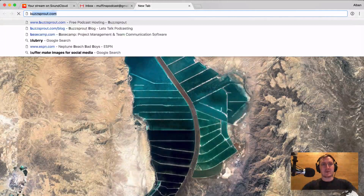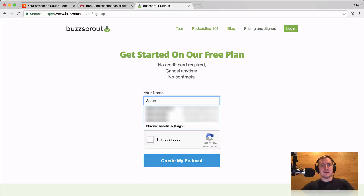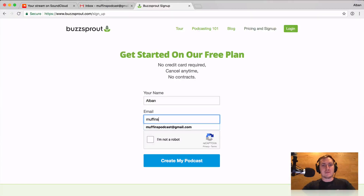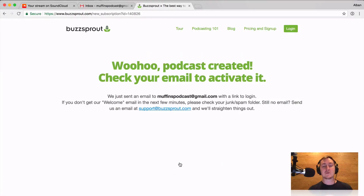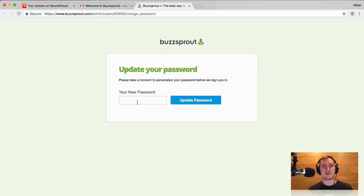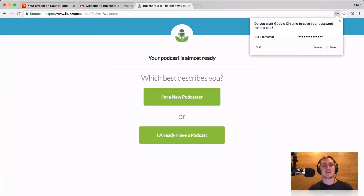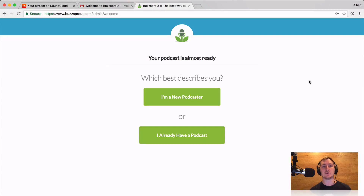I'm going to set up my Buzzsprout account — I'll go to Buzzsprout, go to pricing, and sign up. I set up this email address, muffins podcast. An email has been sent to muffins podcast at gmail.com — here it is. Welcome to Buzzsprout, log in, and I'll set up a password. You'd want to make sure you use a secure password. Luckily with Buzzsprout, we have a really good import tool, so you don't have to re-upload everything. We're actually going to use your current RSS feed to bring in all the data.